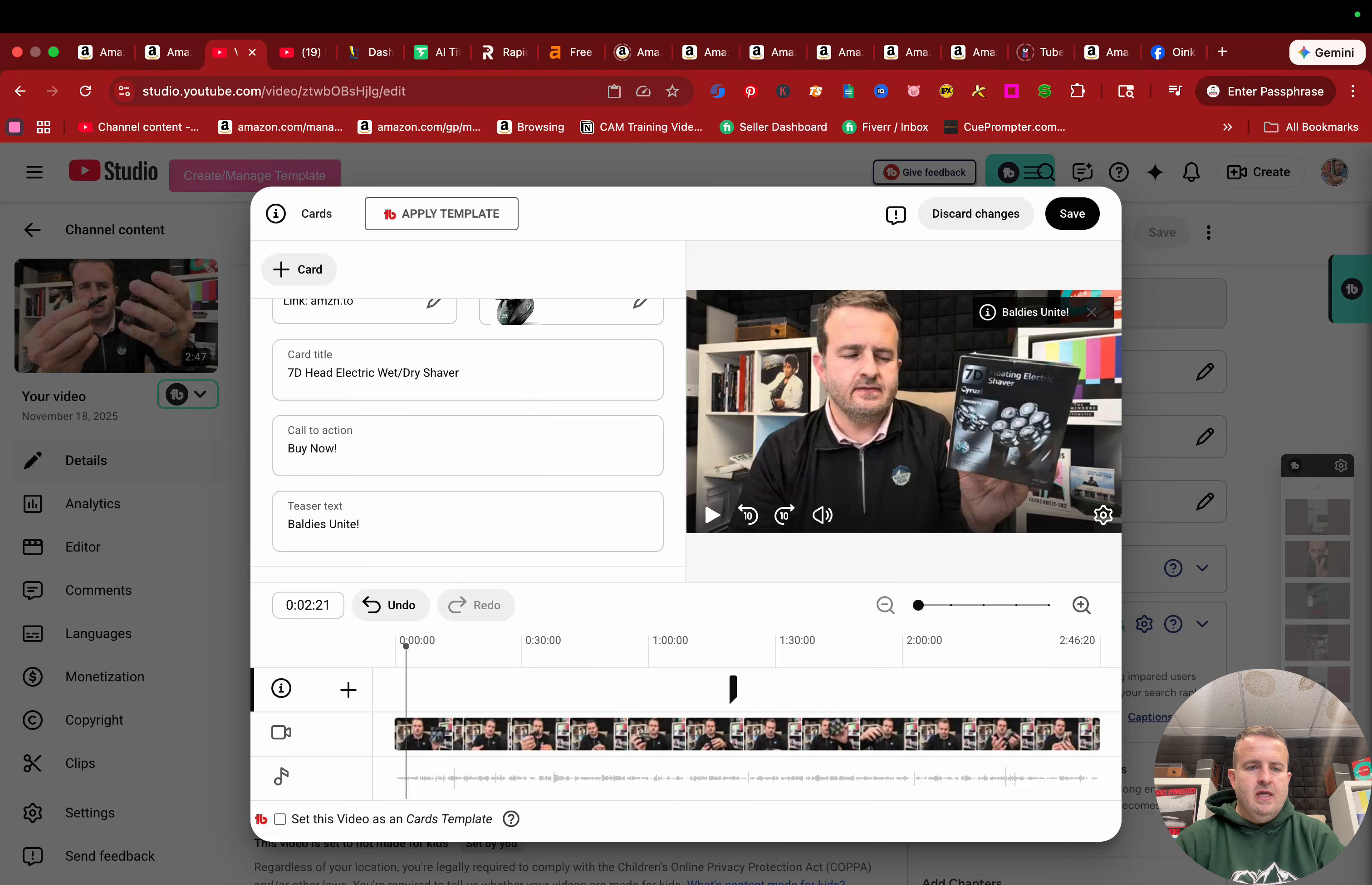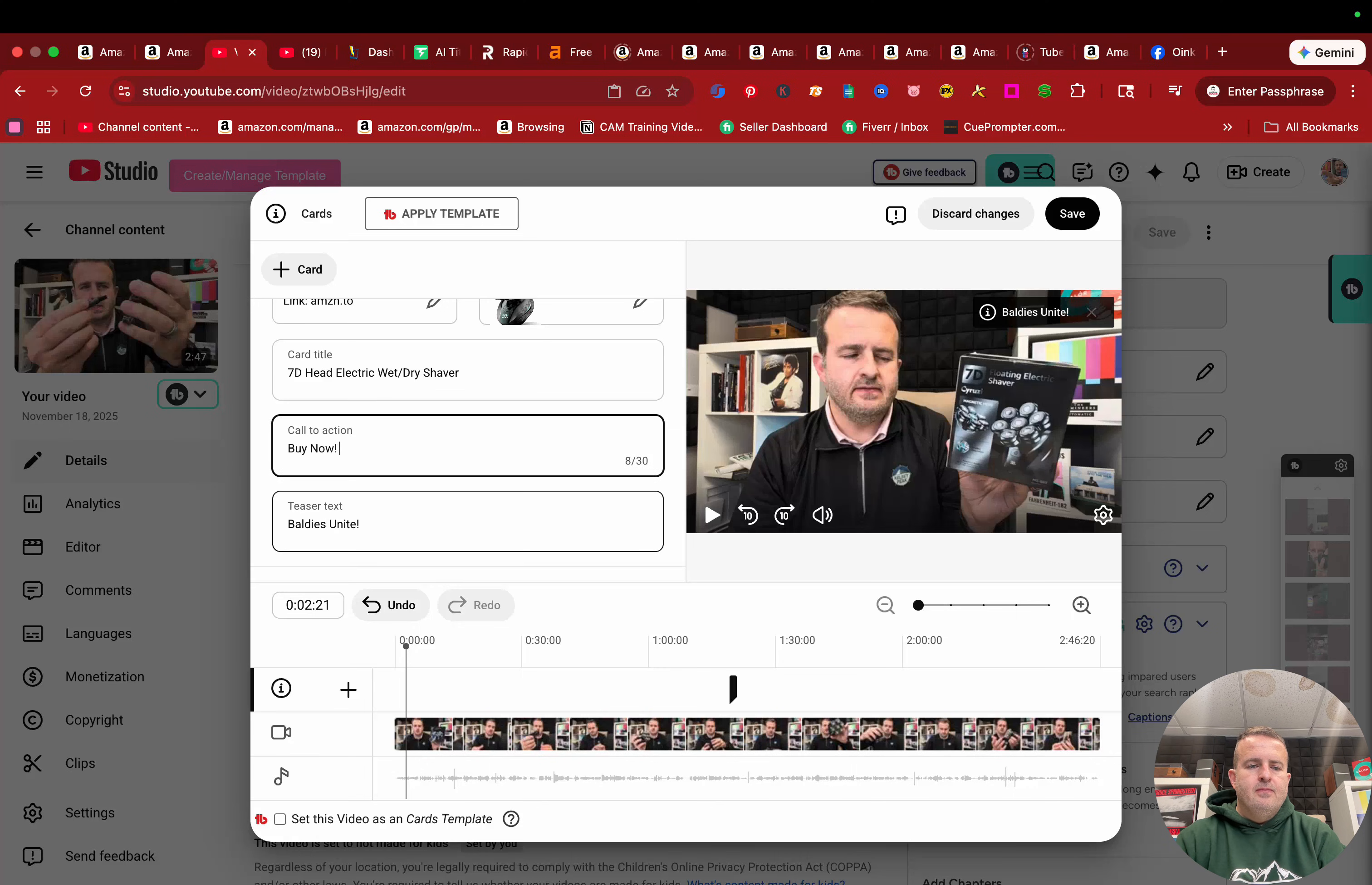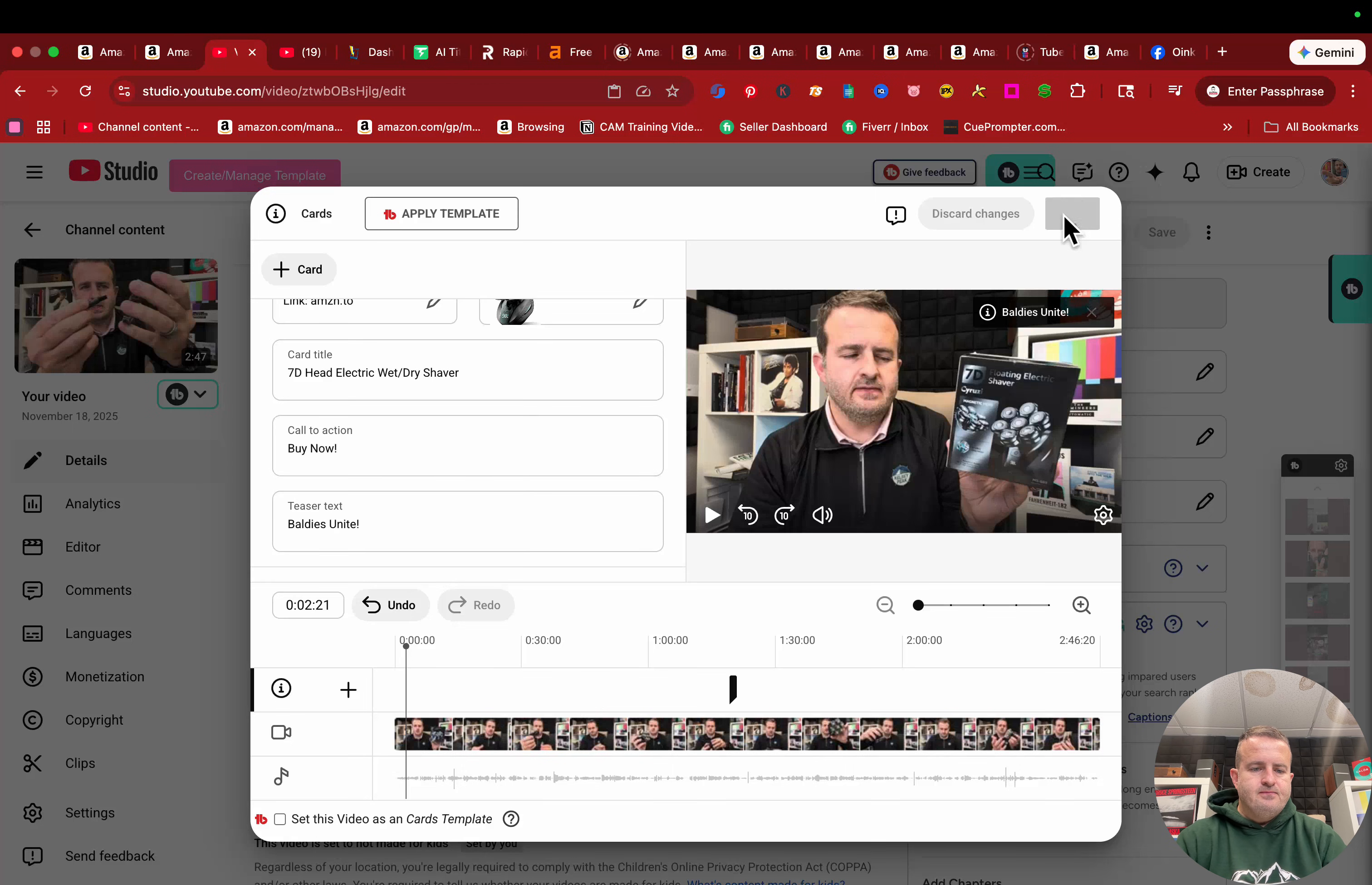You can see right here, the call to action, right? Will be buy now. And then Baldi's unite. And then when you're done, you just click on save.